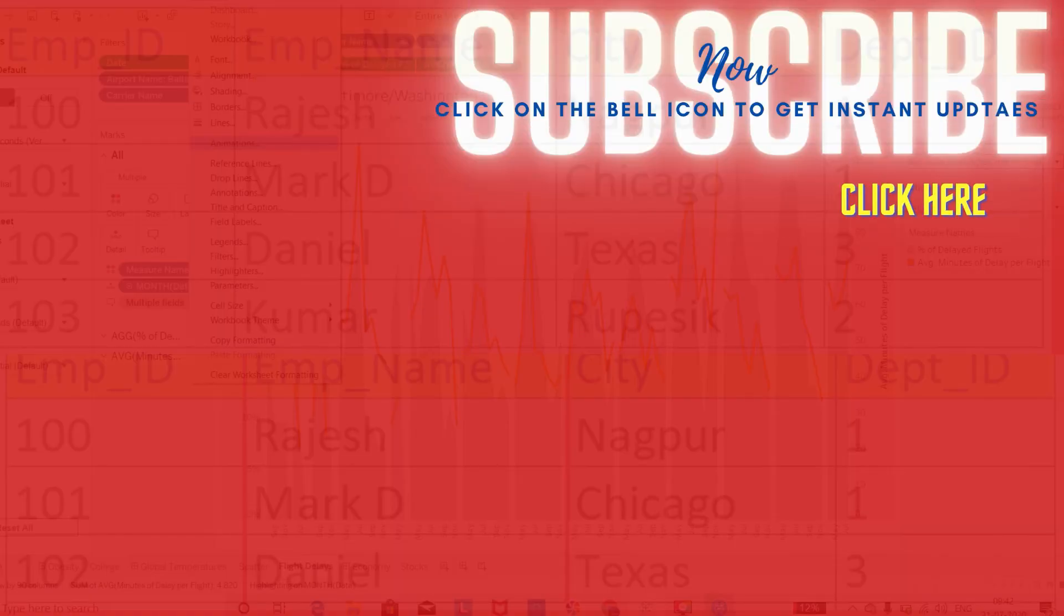We will explore more about grouping in the coming videos. Thanks for watching, please do subscribe to my channel.